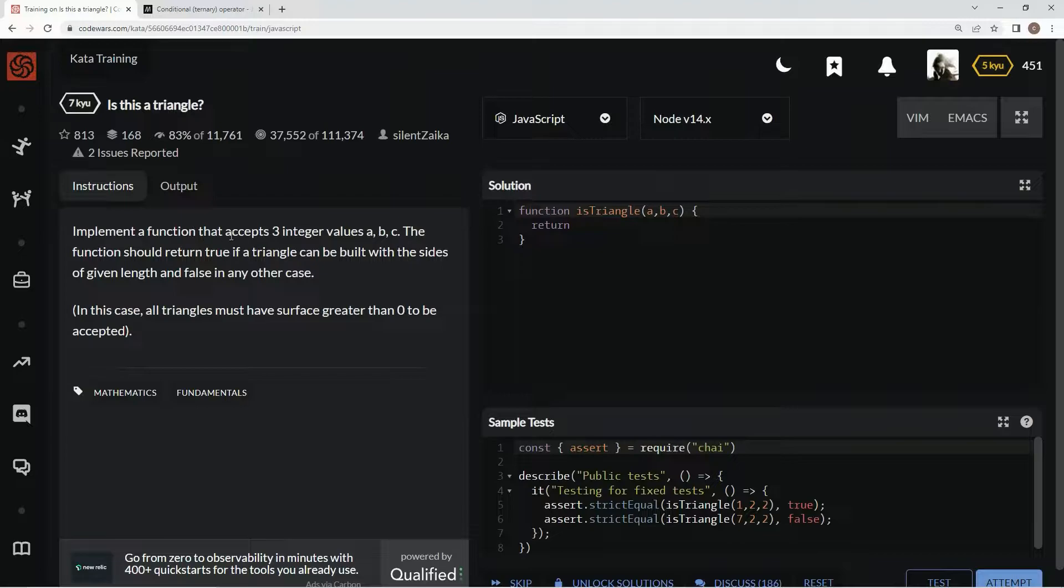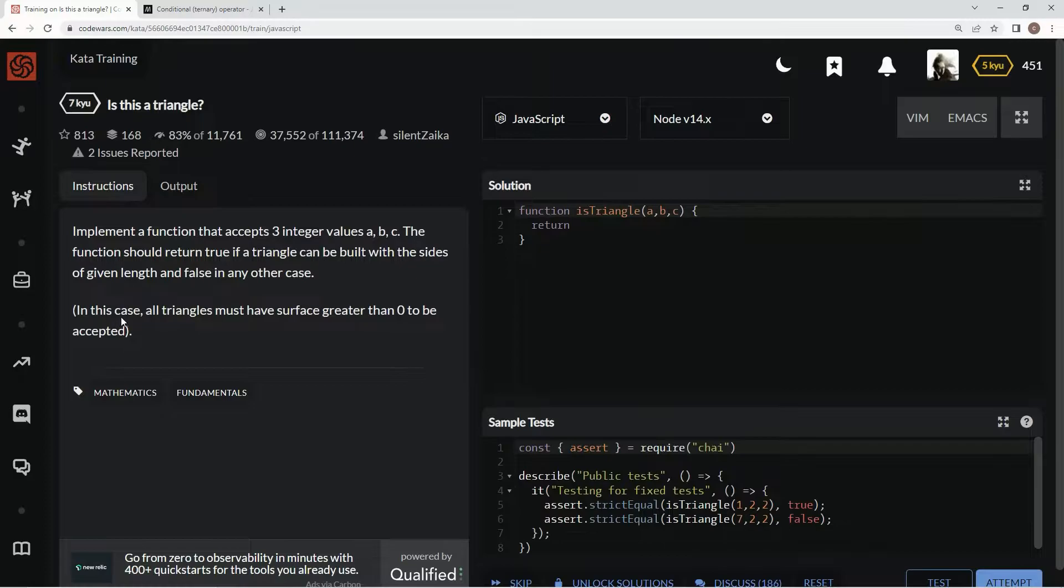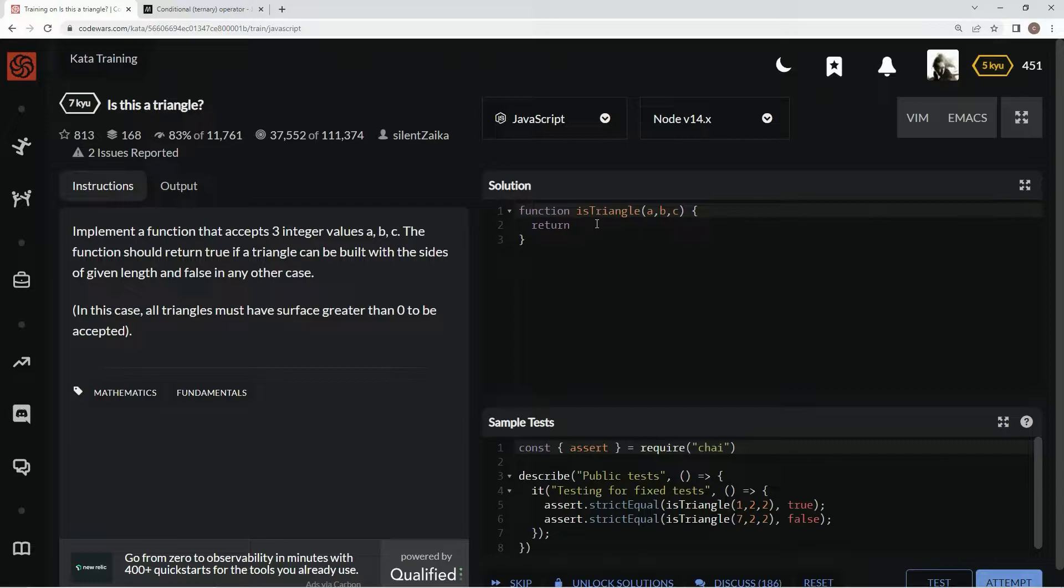We're going to implement a function that accepts three integer values, A, B, and C. The function should return true if a triangle can be built with the sides of given length and false in any other case. In this case, all triangles must have surface greater than zero to be accepted.